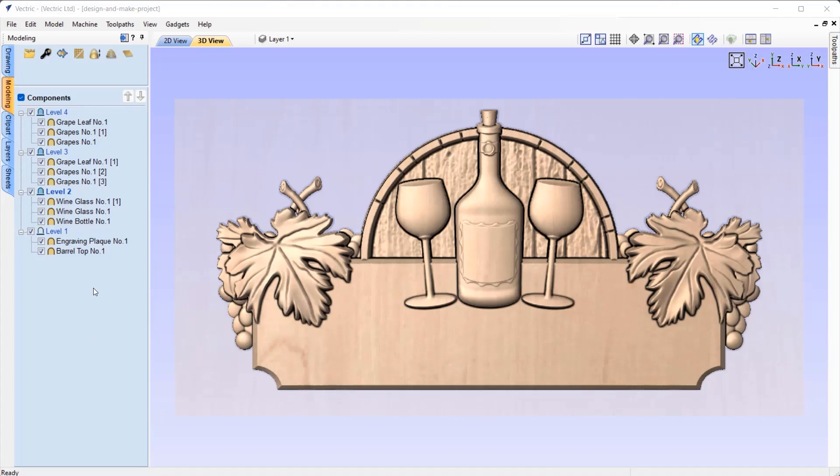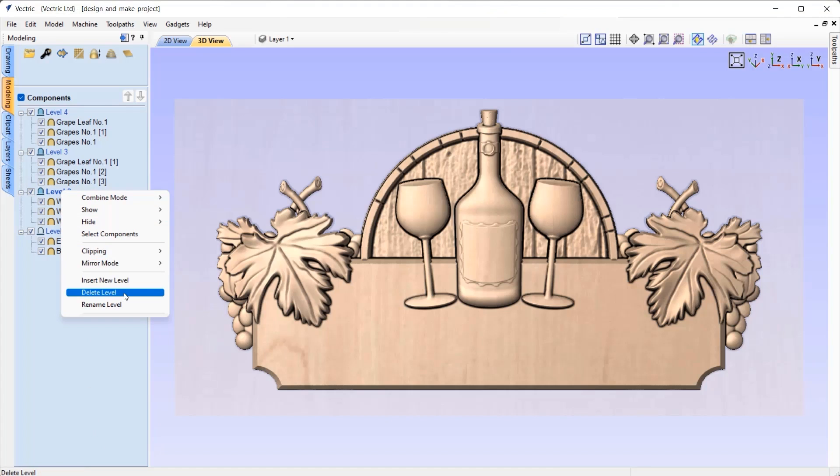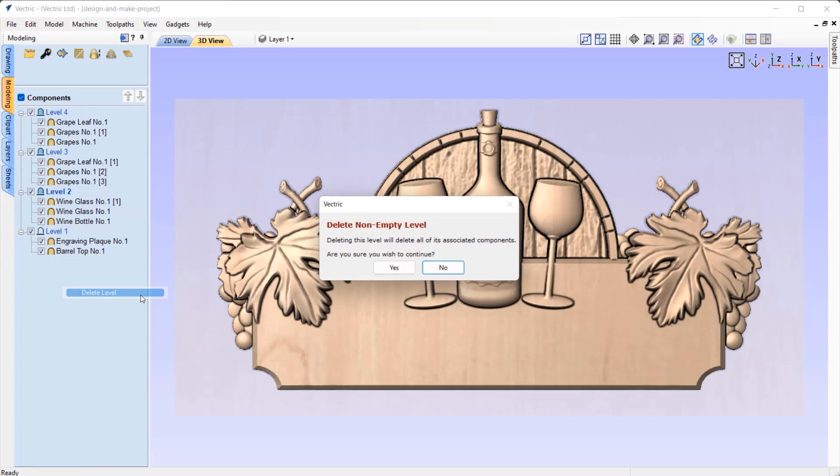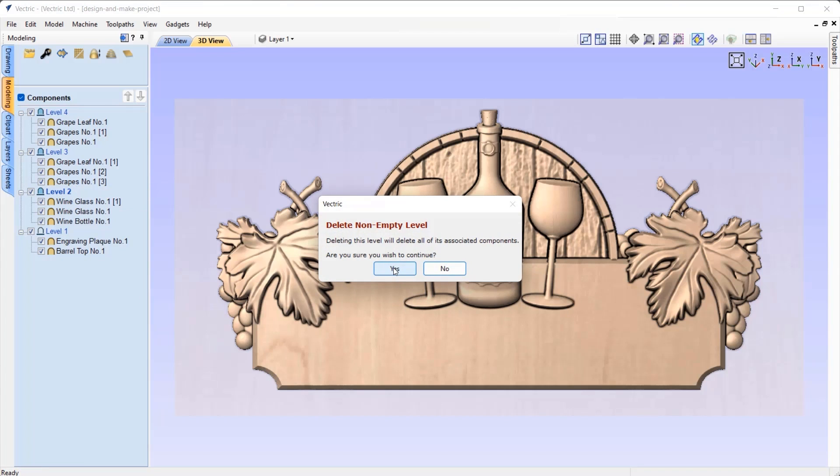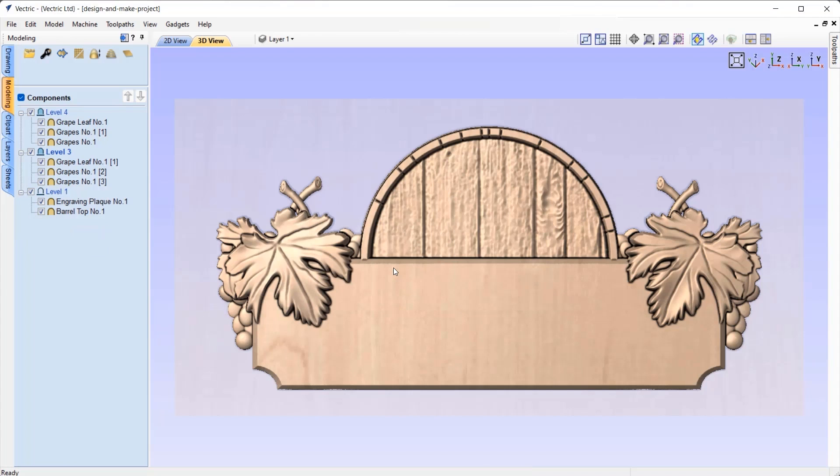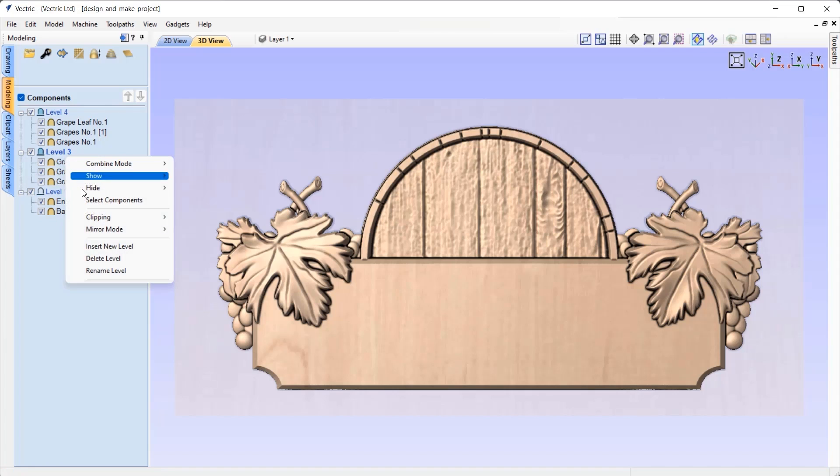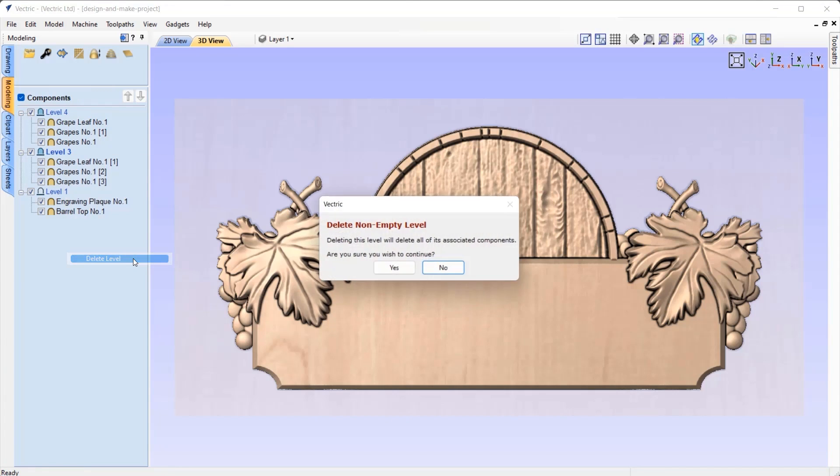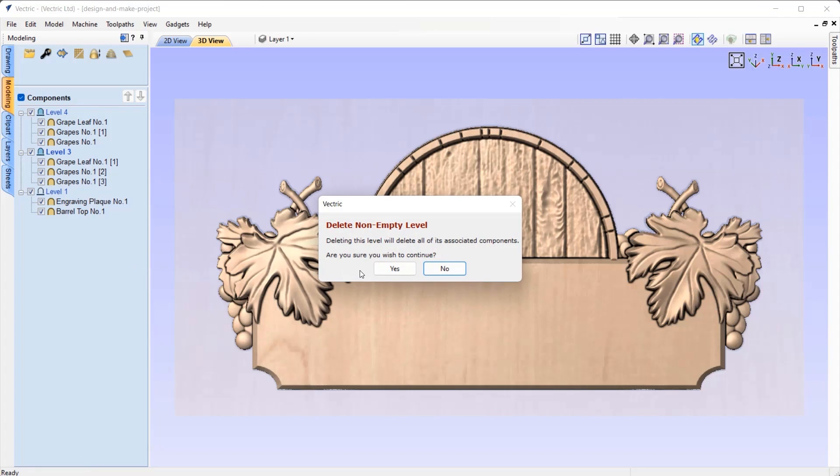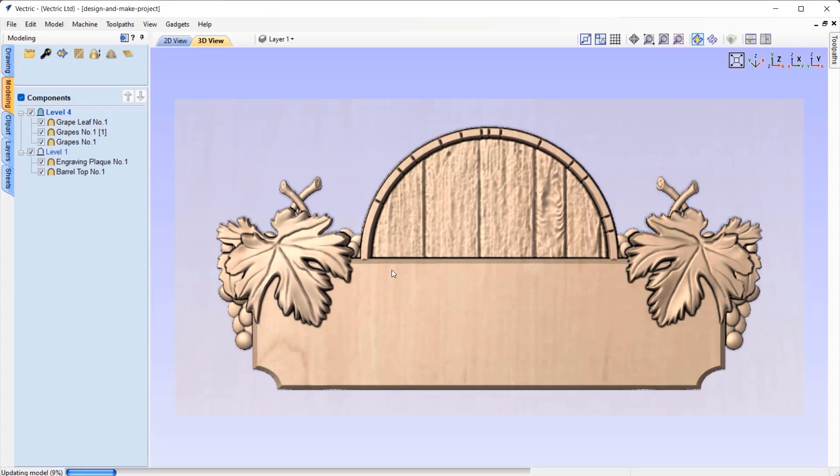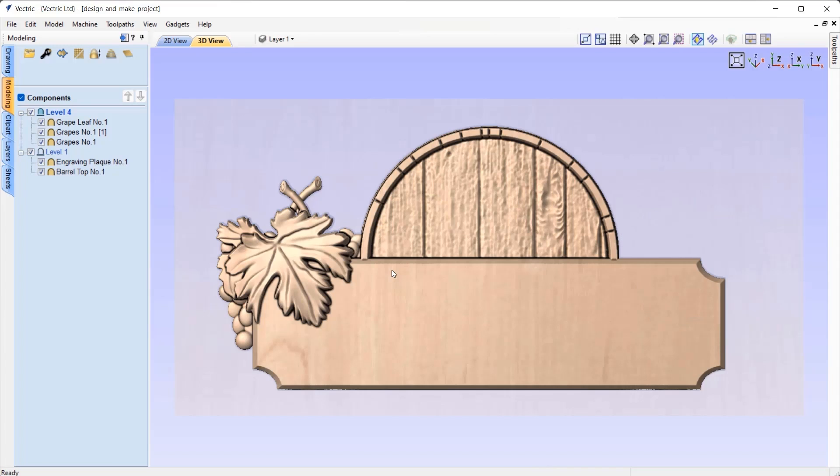It is now possible to delete levels that contain components, where in previous versions the level had to be empty before you were able to delete them, making it a much easier process to remove unwanted 3D objects in your component tree. Simply right click on the level and choose the option to delete the level. As a kind reminder, the software will warn you that by deleting the level you'll be deleting all of the components that this level contains.